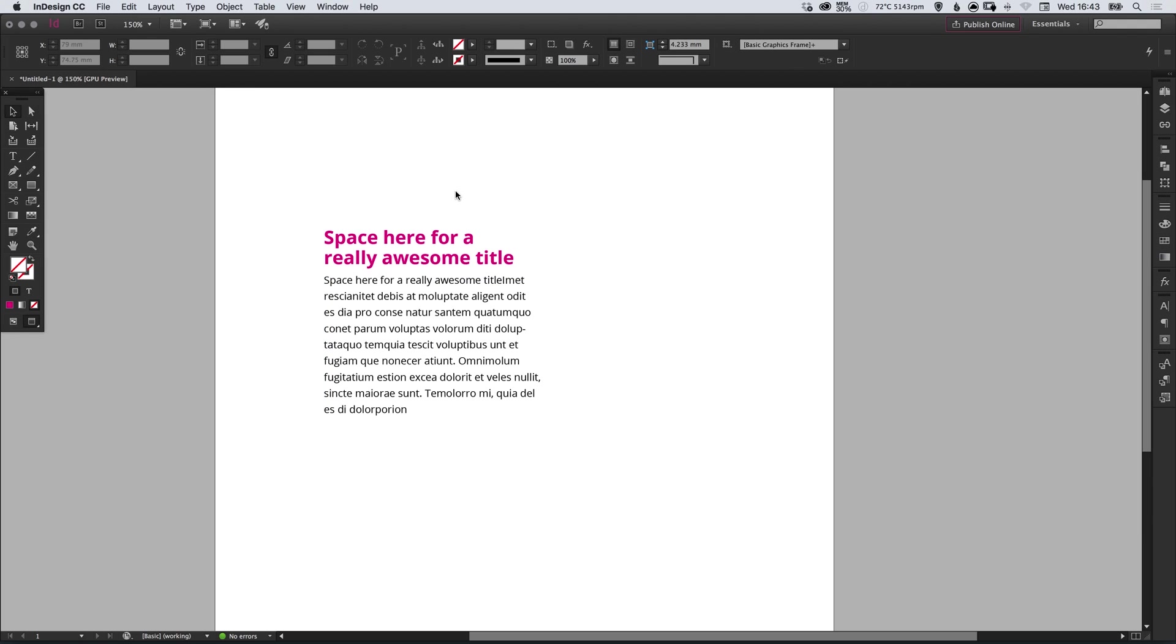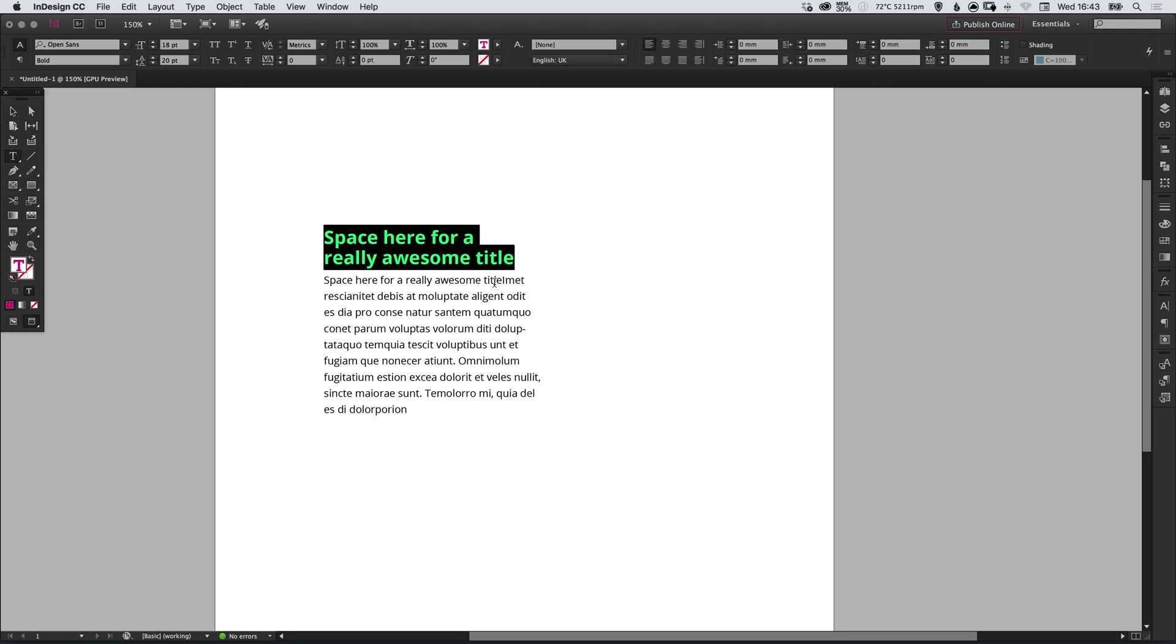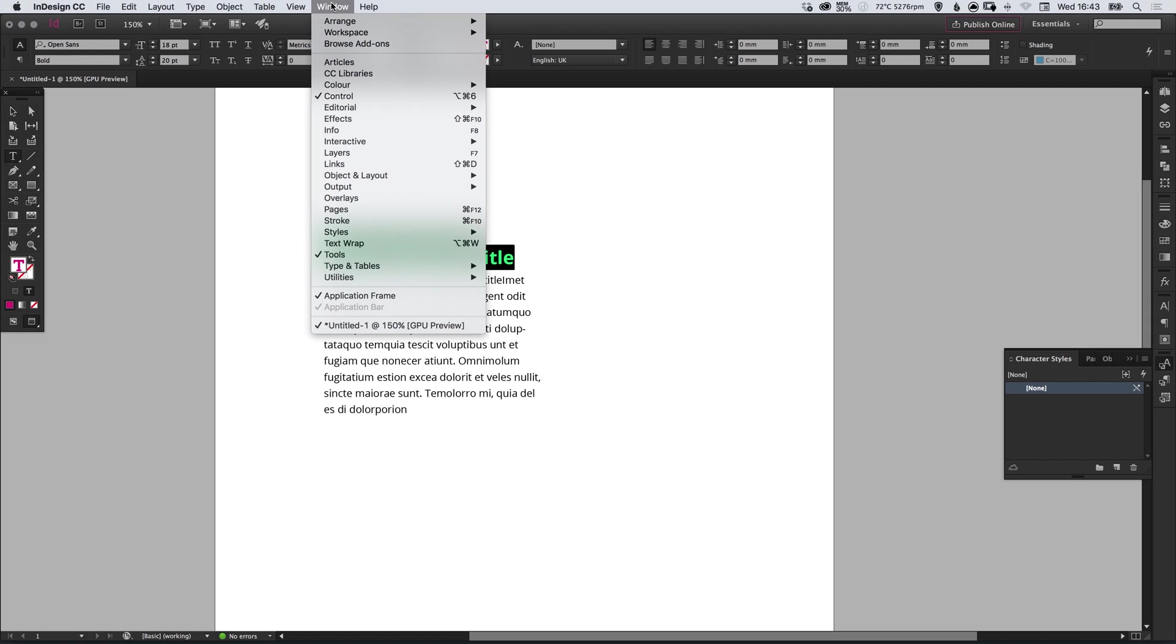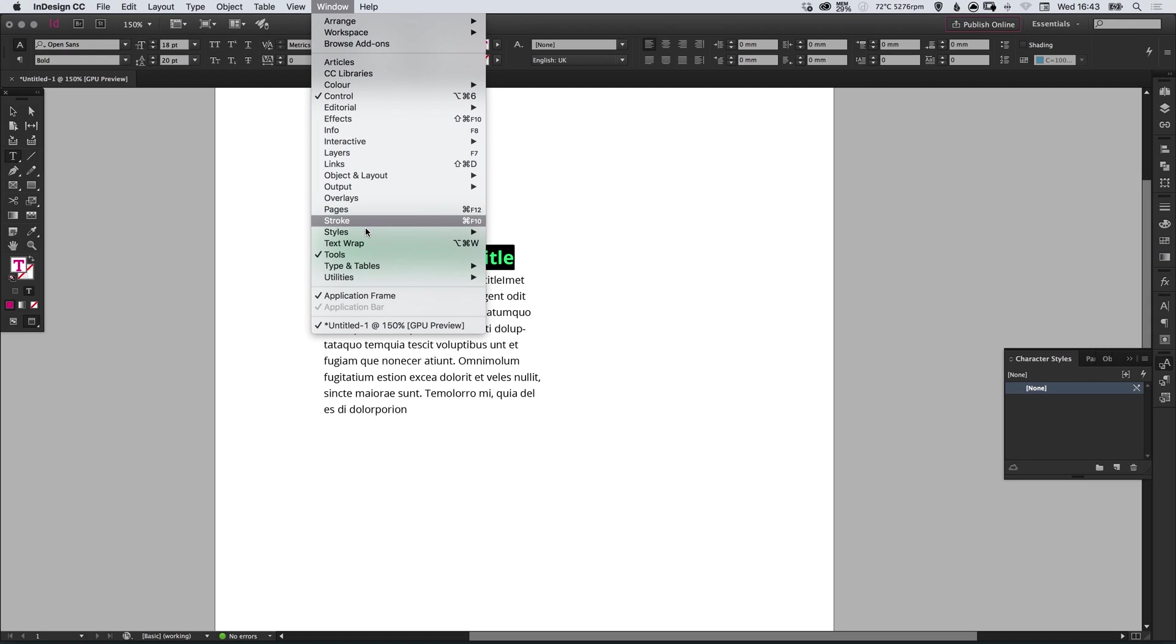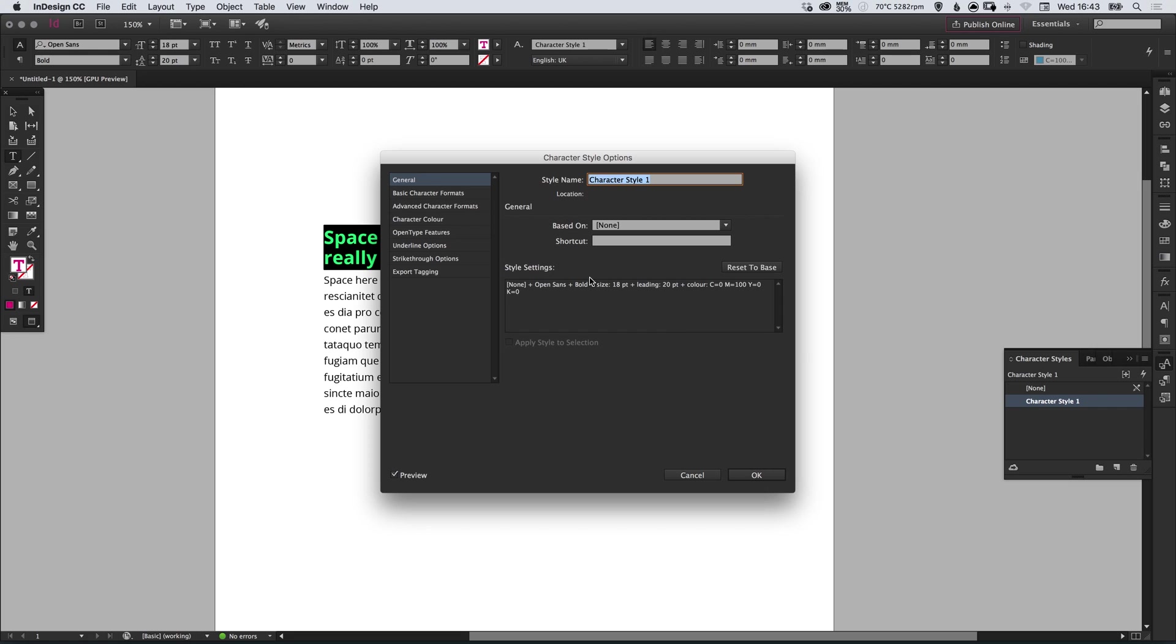So here we have two types of text: our title text and our body copy text. What we're going to do is select our title text and go into the character styles panel. If you select character styles, it will appear. Now at the moment we have none, but we can click on the new icon here and it will say character style one. We can select that, double click it, give this a name. So let's call it title.